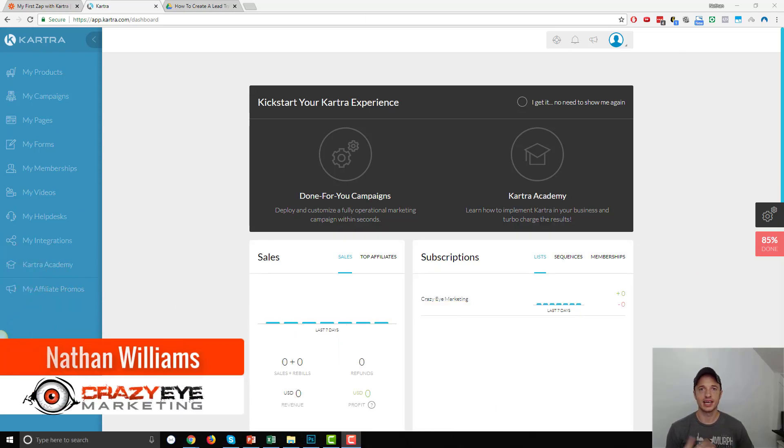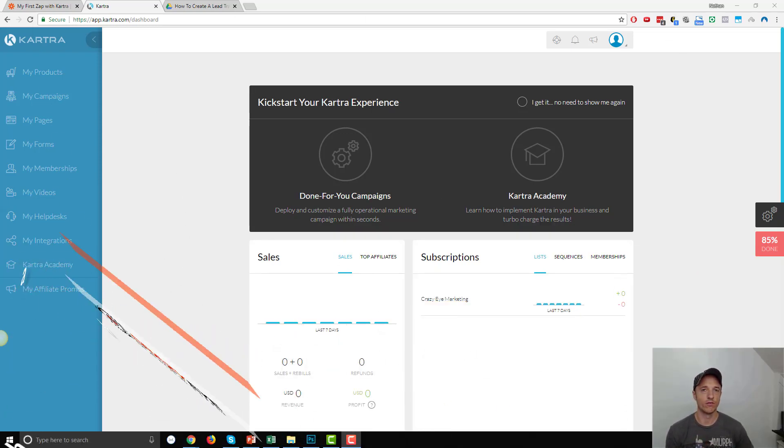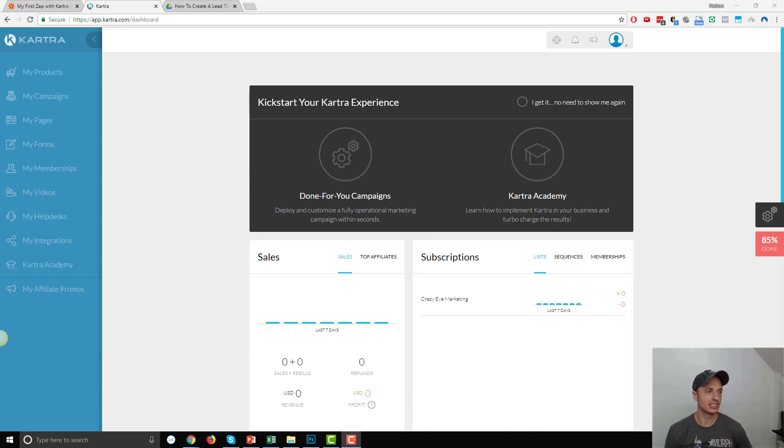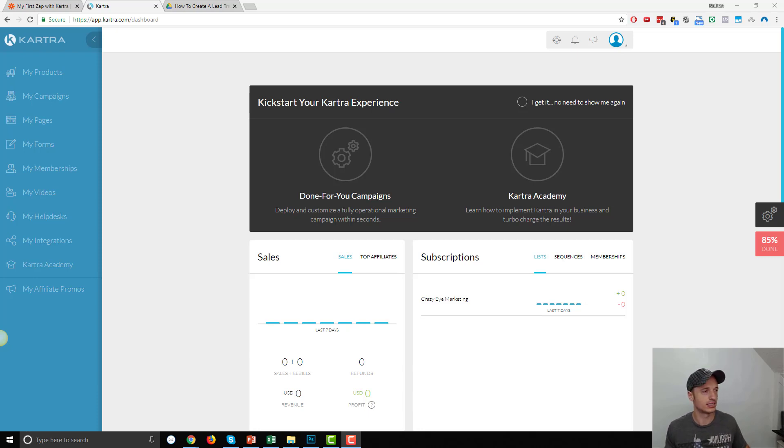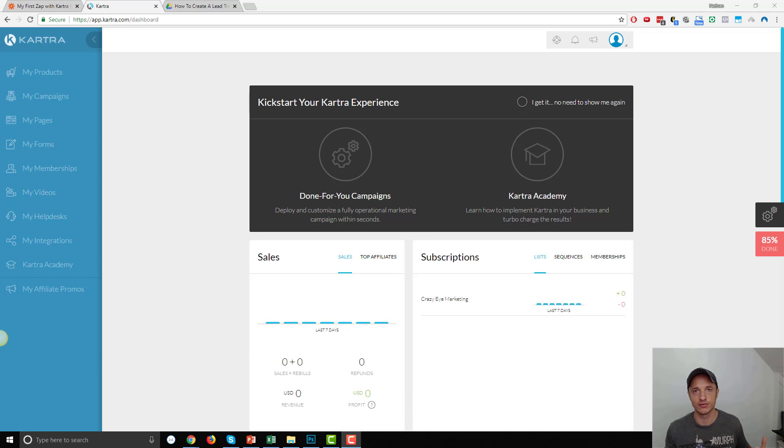Hey, it's Nathan with Crazy Eye Marketing. In this video, we're going to go ahead and create a form in Kartra and connect it to one of our pages. It is pretty self-explanatory and intuitive, but we'll walk through the process together so that way if you have any questions, you'll see how I do it and then you can compare it to how you do it and hopefully you can get your form up and running on Kartra.